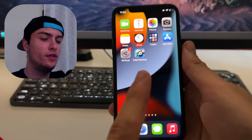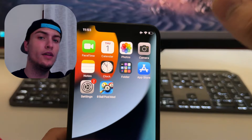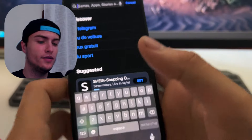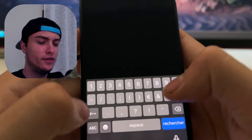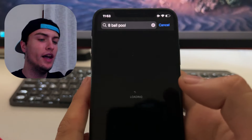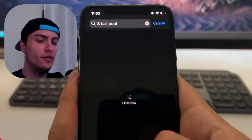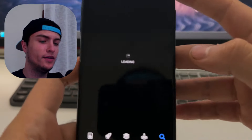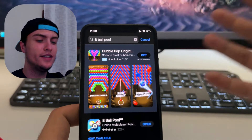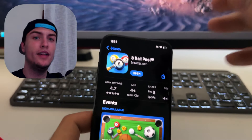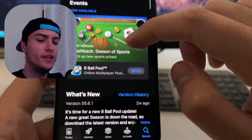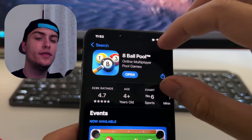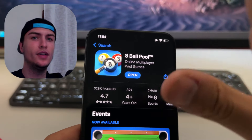The first step is to go to the Google Play Store or the App Store and search for 8-Ball Pool. Just tap on search and type 8-Ball Pool. What you need to find is just the original game. Make sure that you have the latest version of 8-Ball Pool. In my case, I already updated the game — there was an update two weeks ago. If you see a new update, just press the update button and let it update.